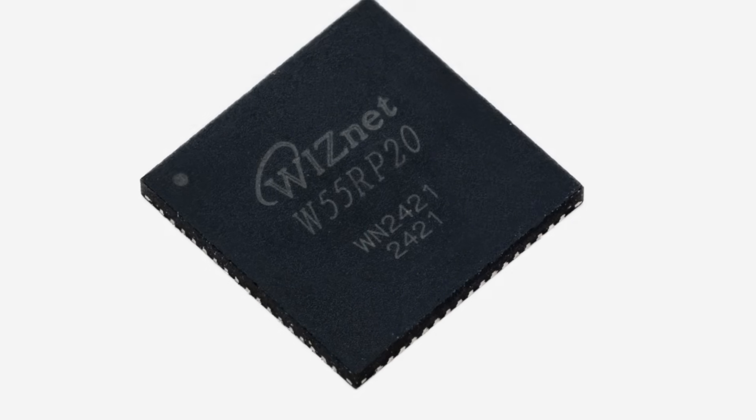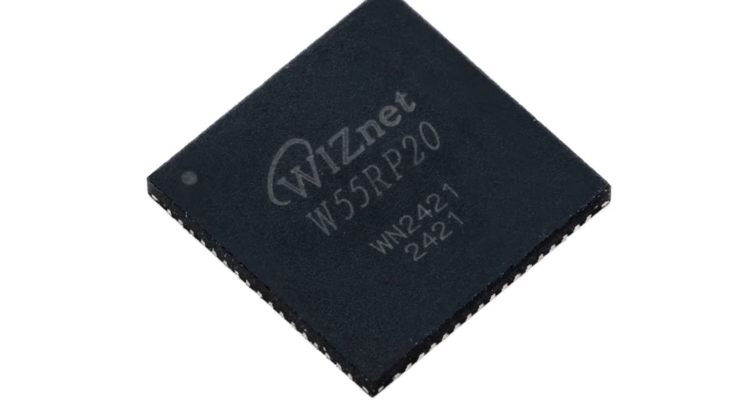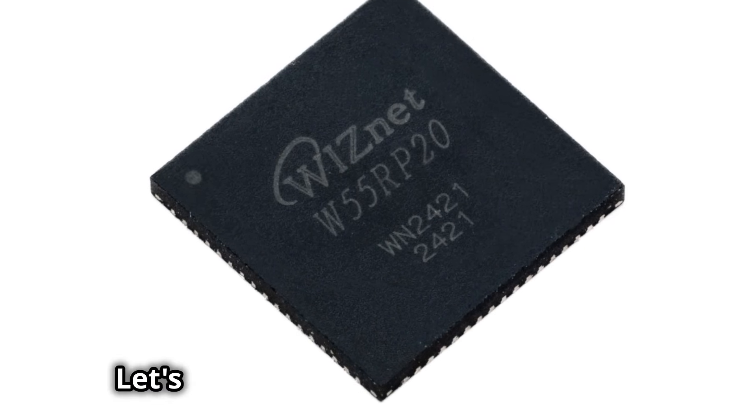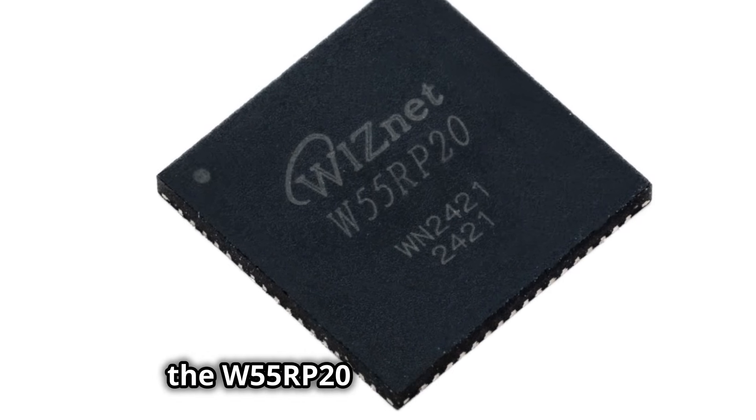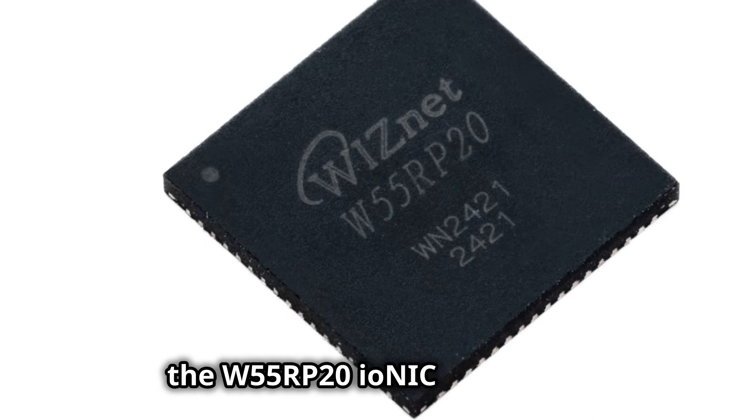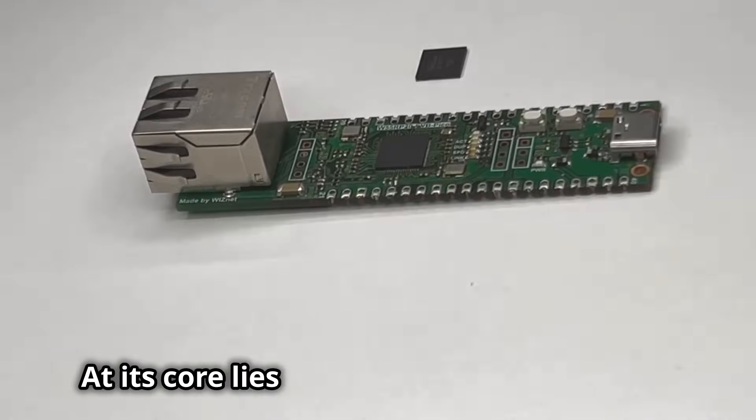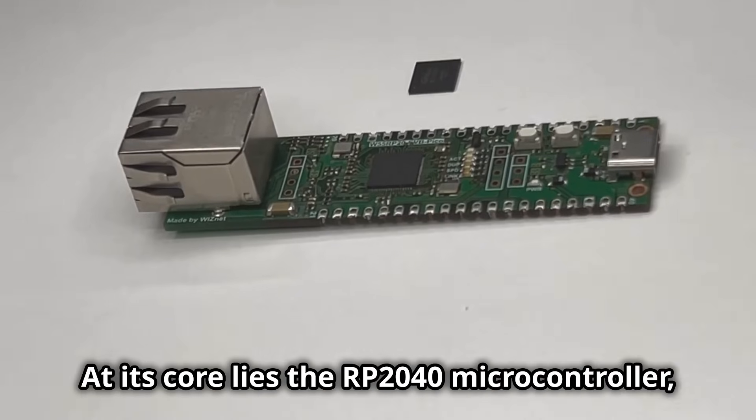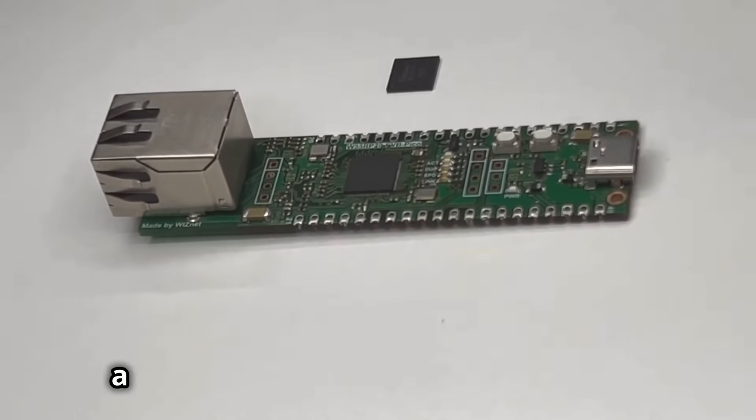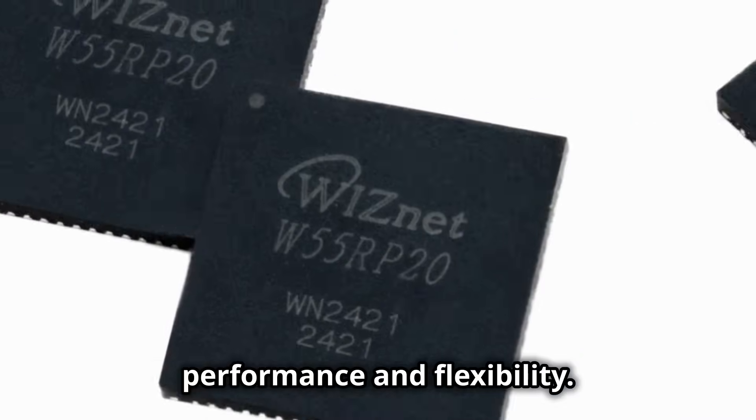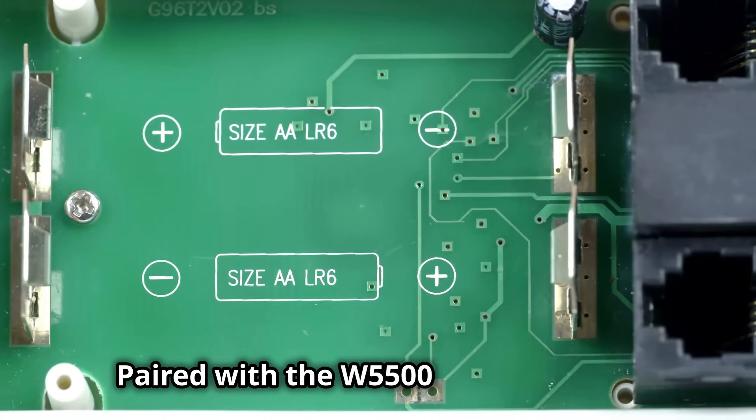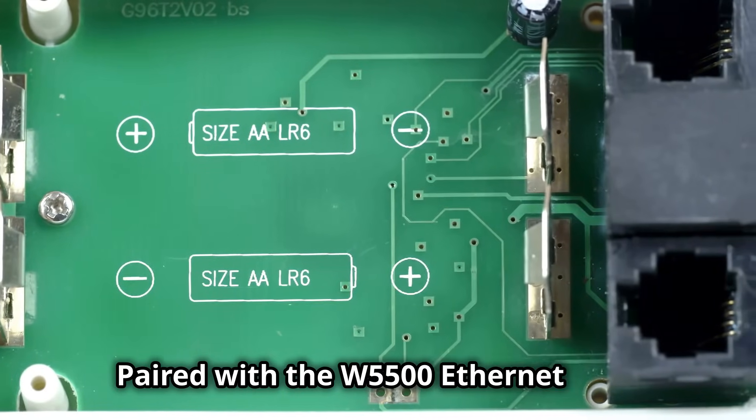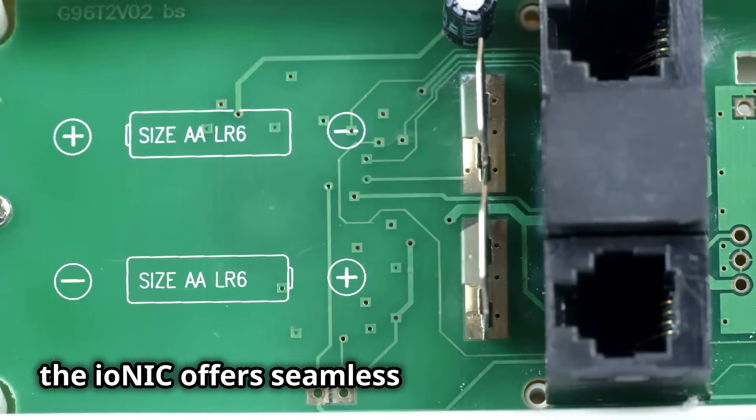Let's take a closer look at what makes the W55RP20 Ionic so special. At its core lies the RP2040 microcontroller, a dual-core powerhouse known for its performance and flexibility. Paired with the W5500 Ethernet chip, the Ionic offers seamless network connectivity.